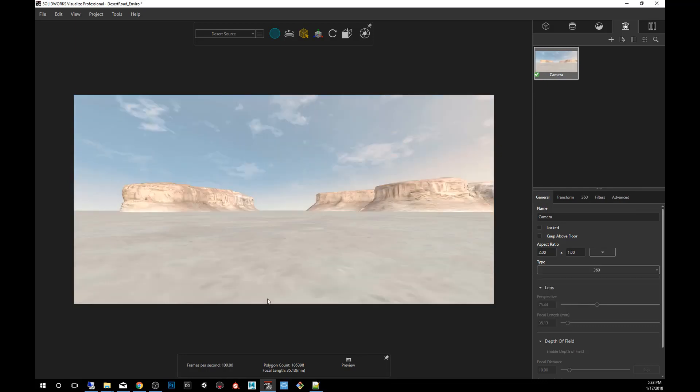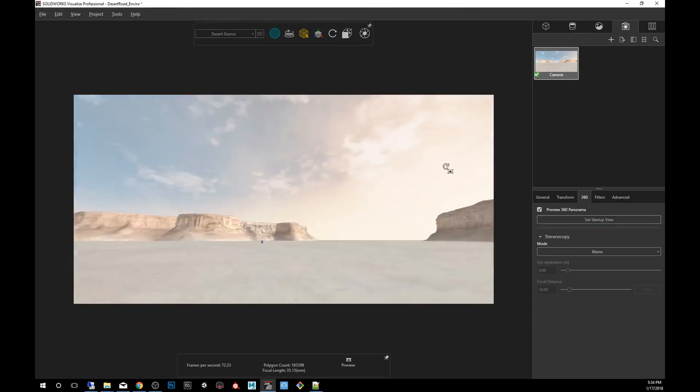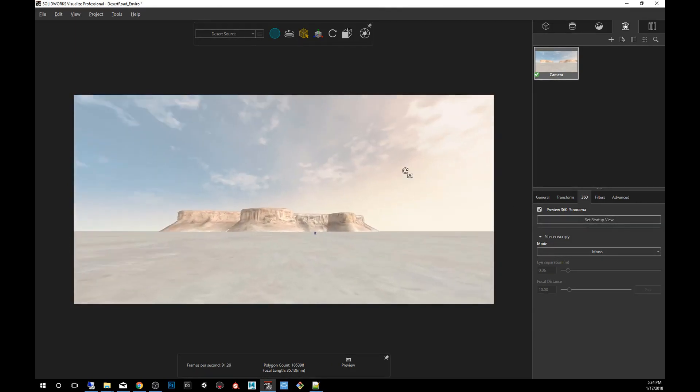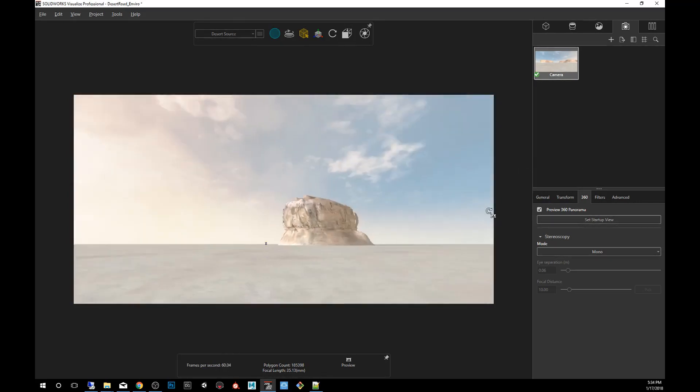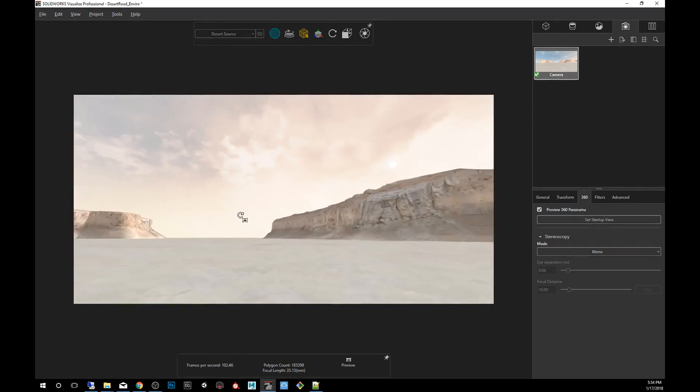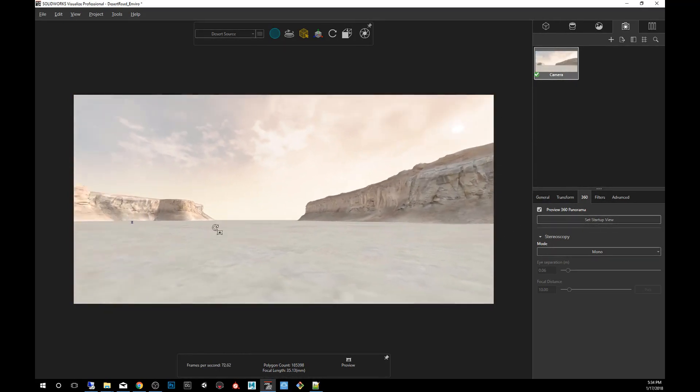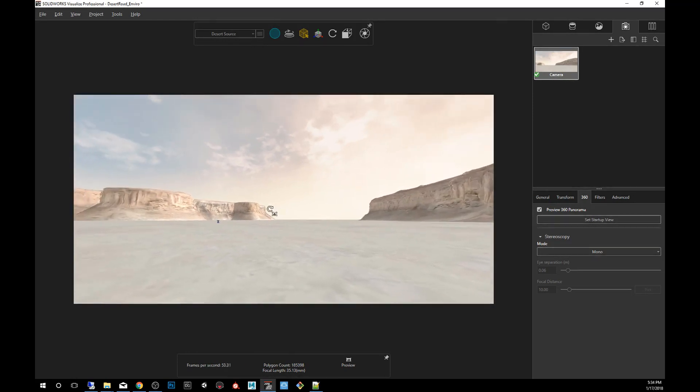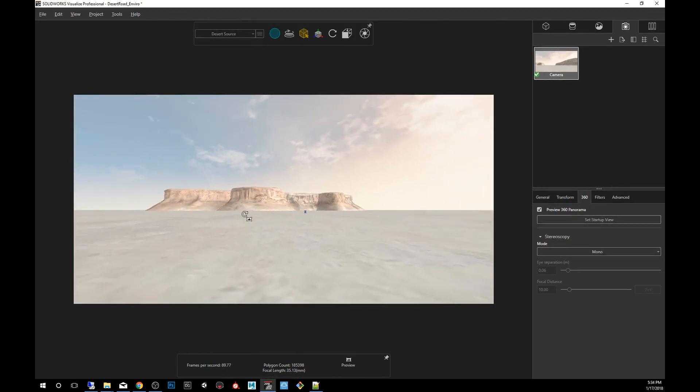You'll notice that the field of view changes. Then we're going to go here under the 360, that new sub tab, click on it and then we're going to click on preview 360 panorama. Now holding alt and left mouse button, you'll be able to orbit the camera without actually moving the camera. So you can see if you're happy with what you see.